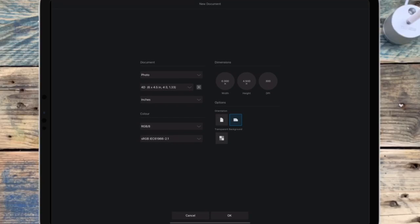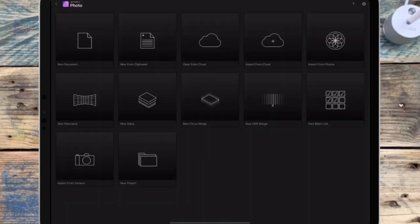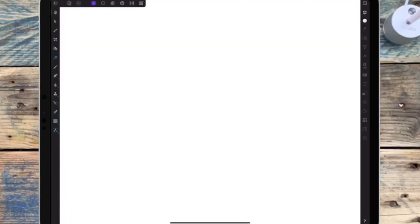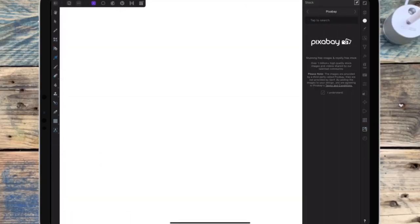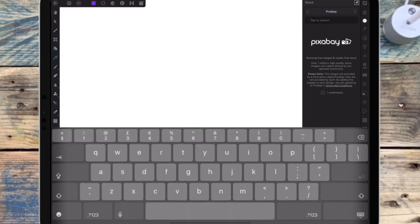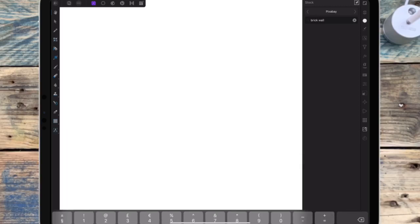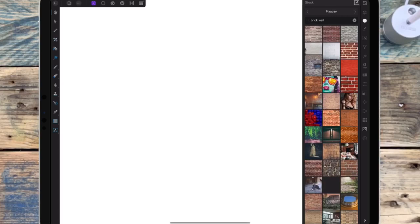In this video I'm going to show you how to make neon text. I'm starting off with a new document and I want to find a background picture, so I'm going on the stock studio and I'm going to type in 'brick wall.' When you find one you like, just drag it over to the document.